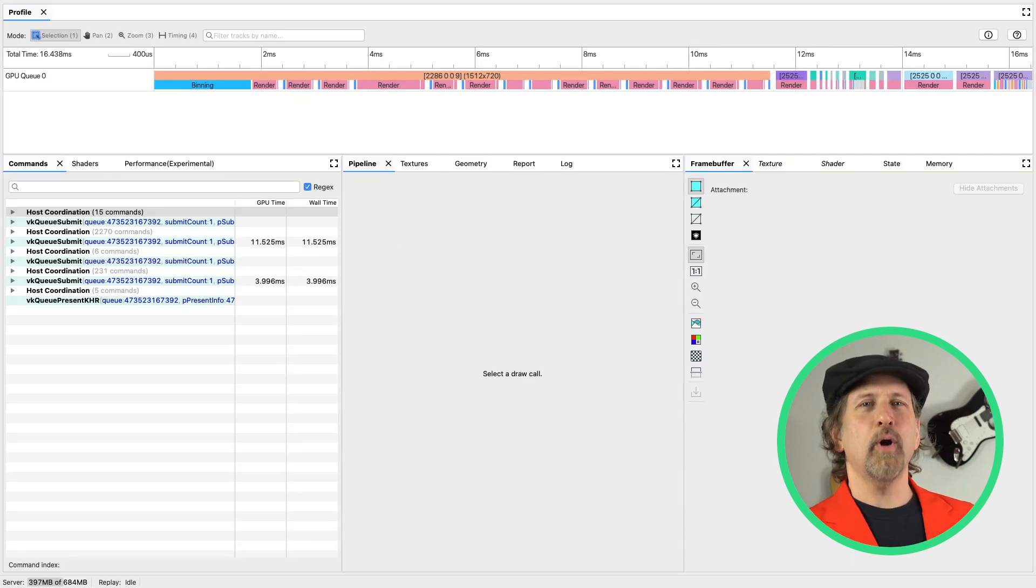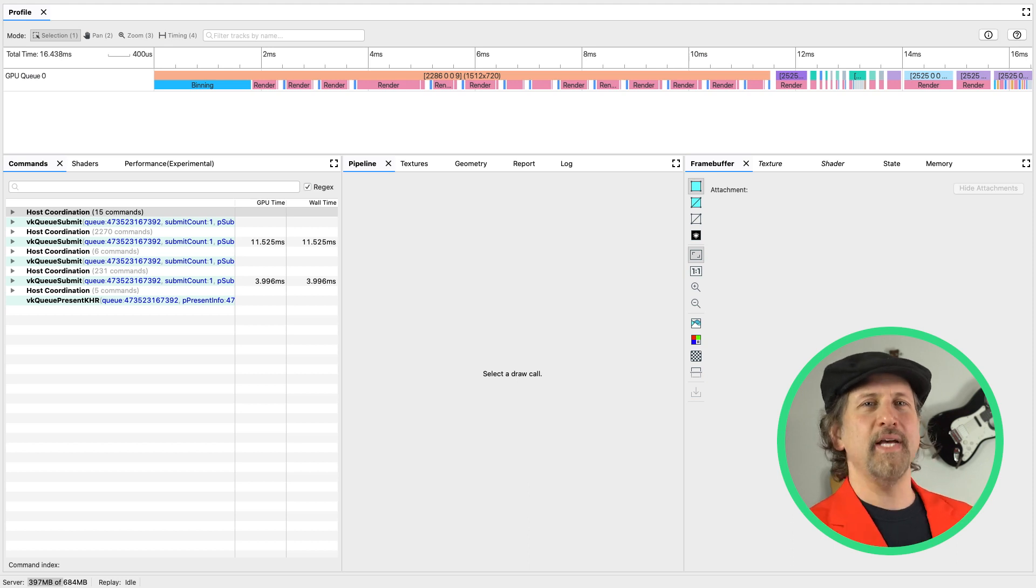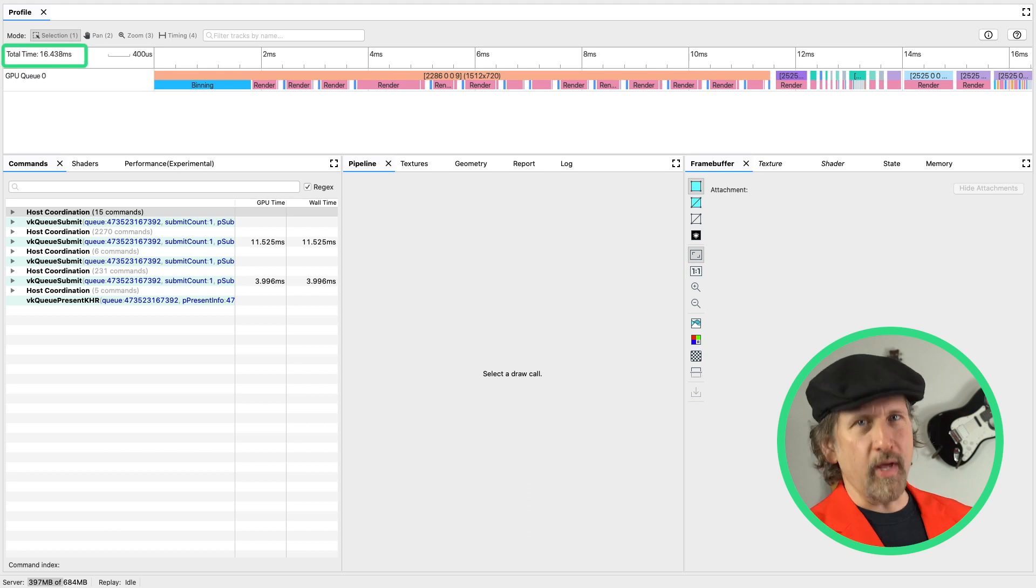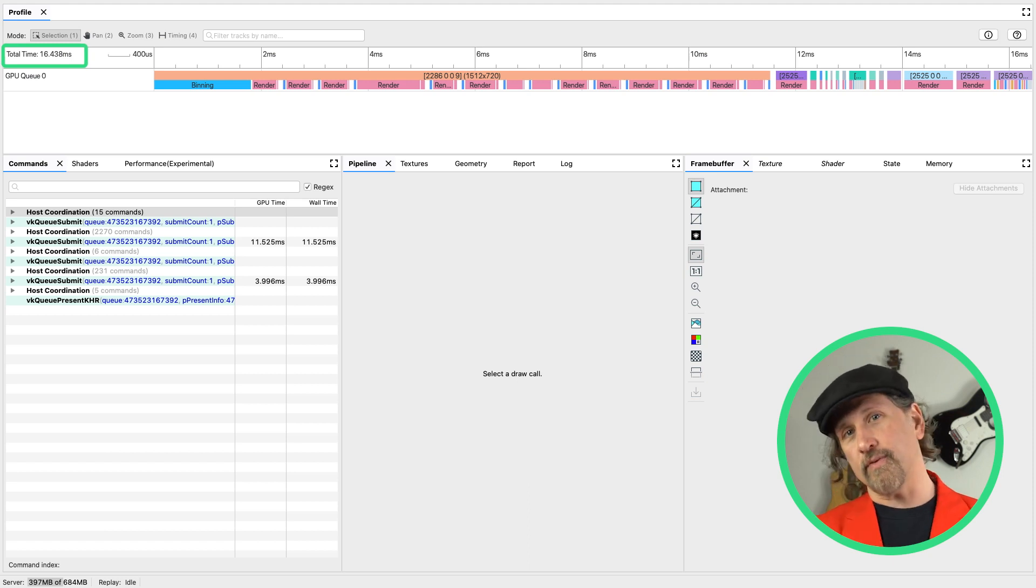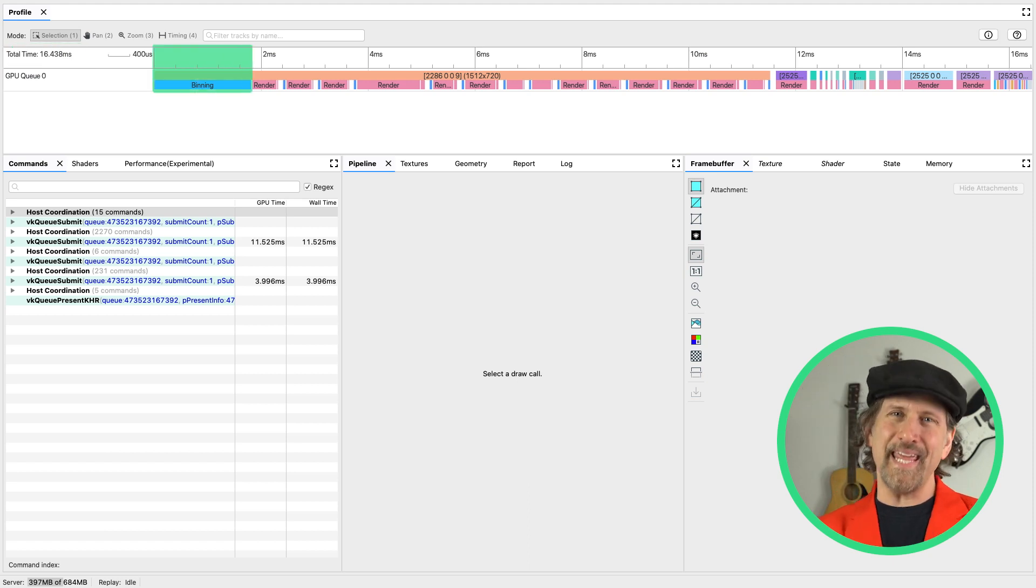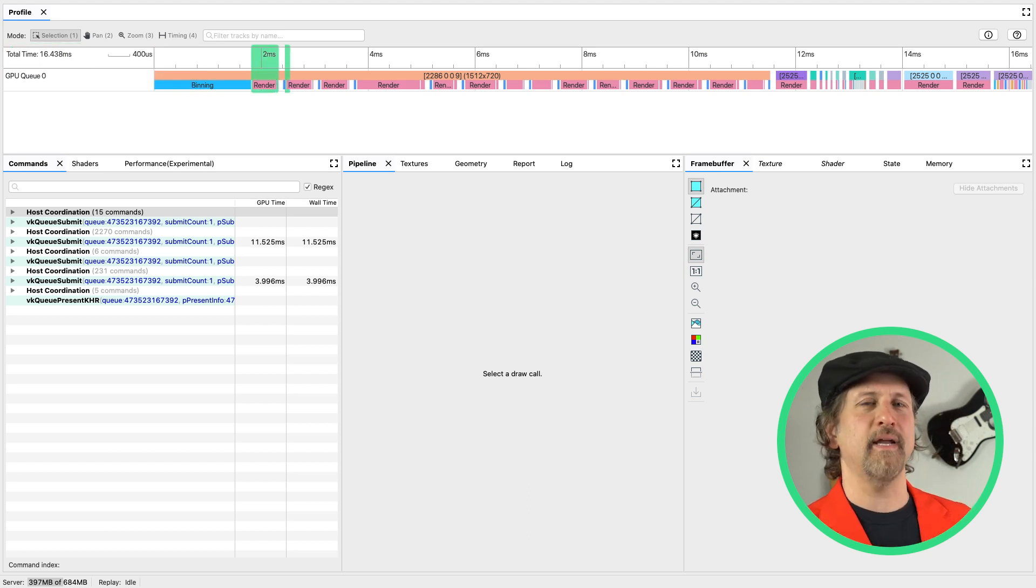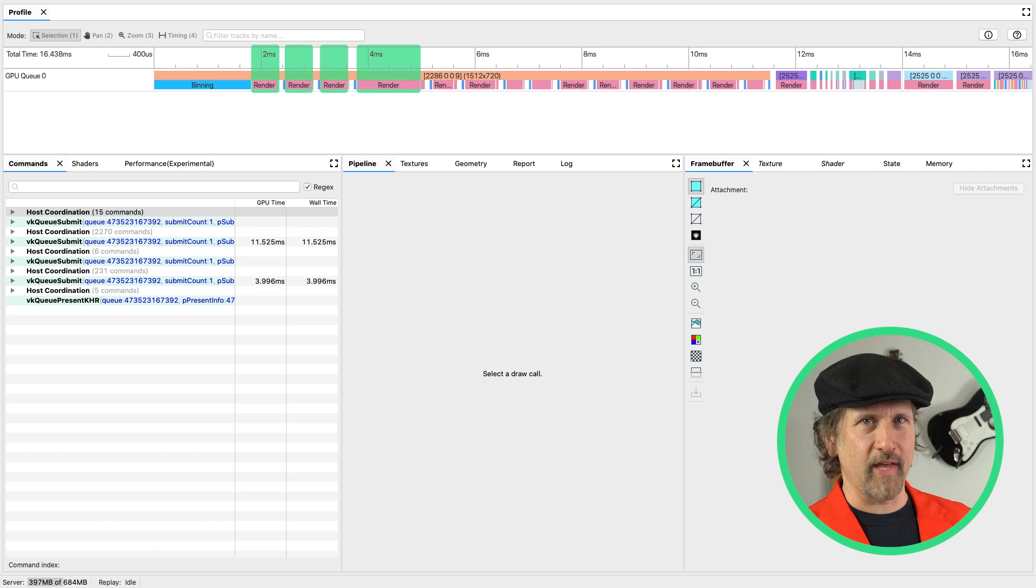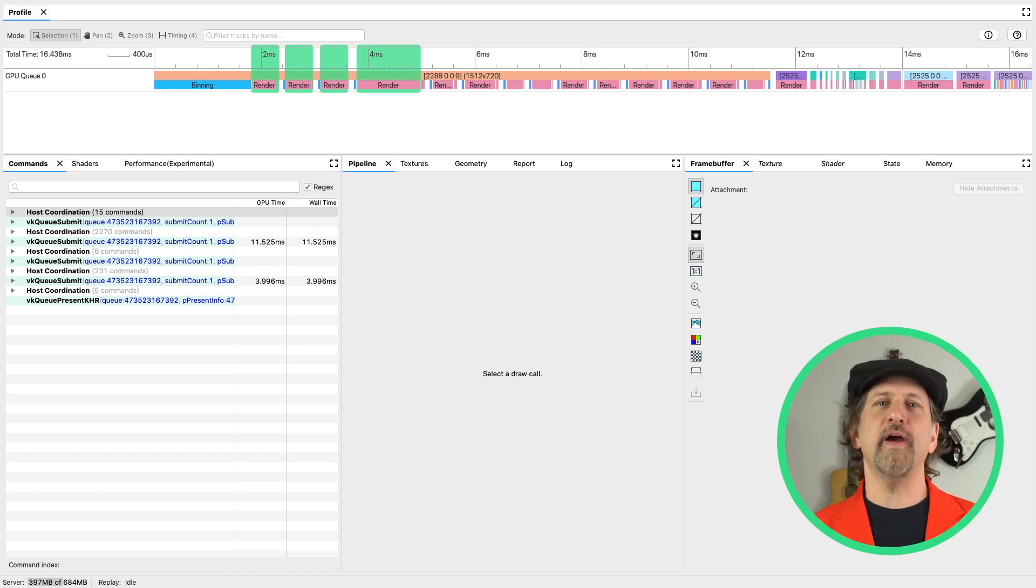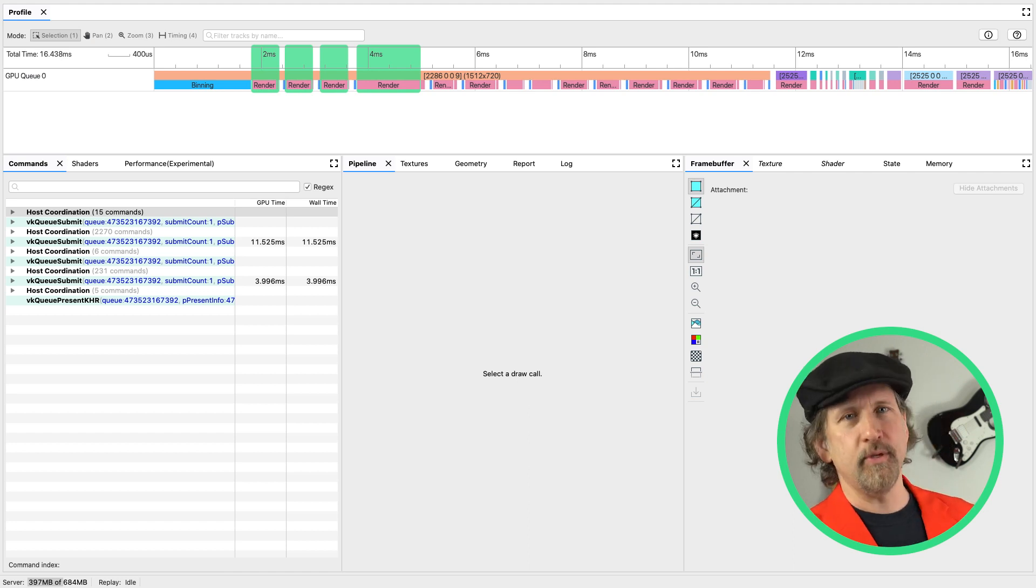In the profile view, you can see much of the same data that we get from AGI's system profiler. You can see the frame buffer size being rendered into, the time it took to render, and on this device, you can see the time spent during binning and even the time spent on individual render slices. The information in this view will vary depending on the GPU family being profiled.